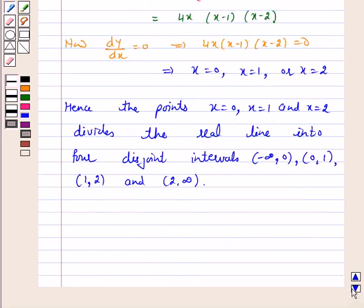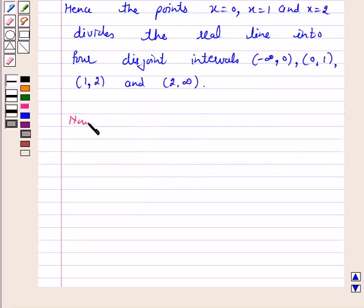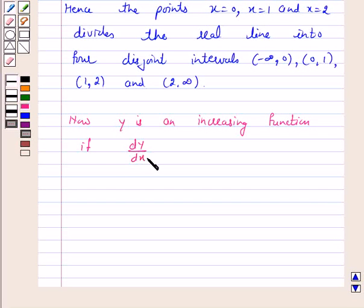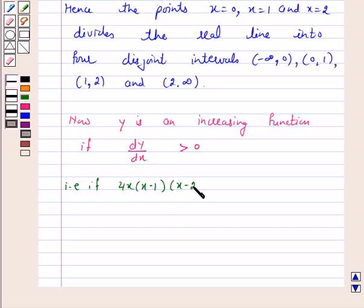We will check in which interval dy by dx is greater than zero, because y is an increasing function if dy by dx is greater than zero — that is, if 4x into (x minus 1) into (x minus 2) is greater than zero.